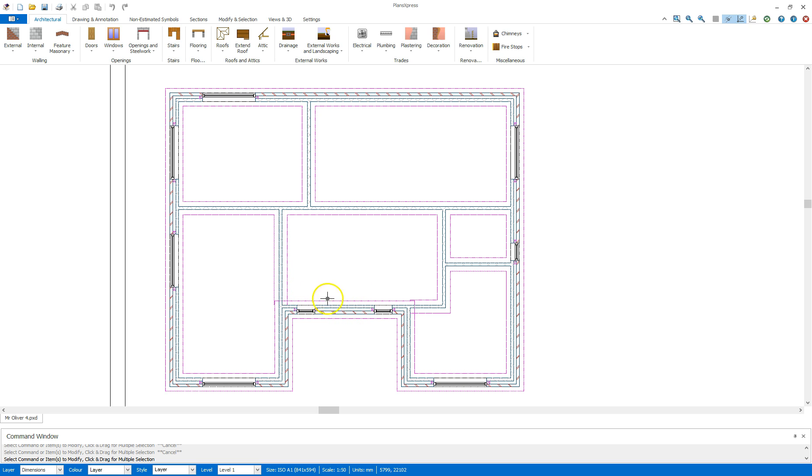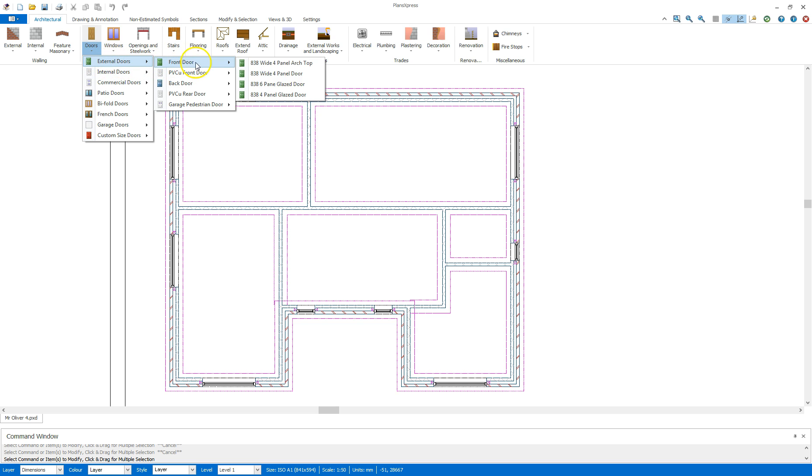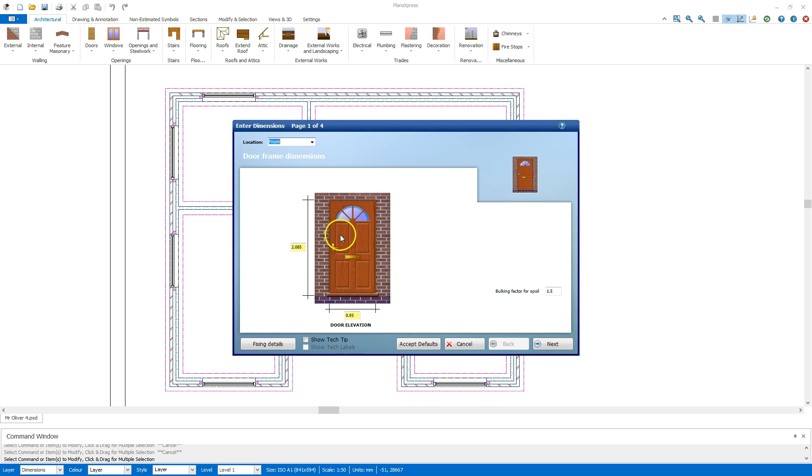The first door I'm going to place is this front door down here. To do so I'm going to go to the architectural tab, select the doors drop down, go to external doors, front door, and the 838 wide four panel archtop as specified in the manual.